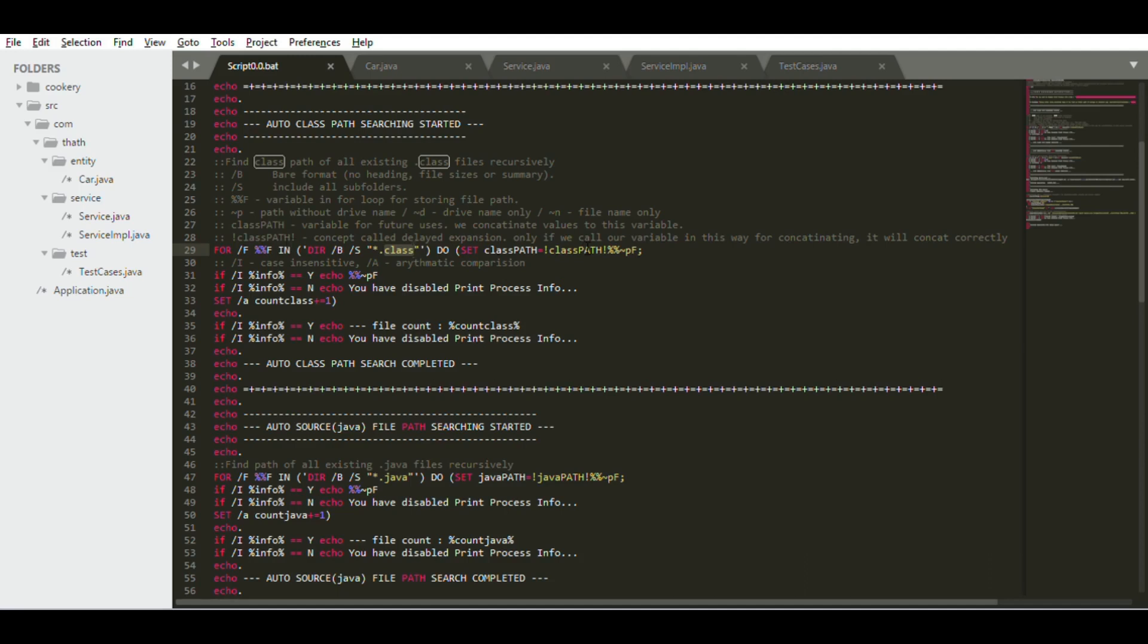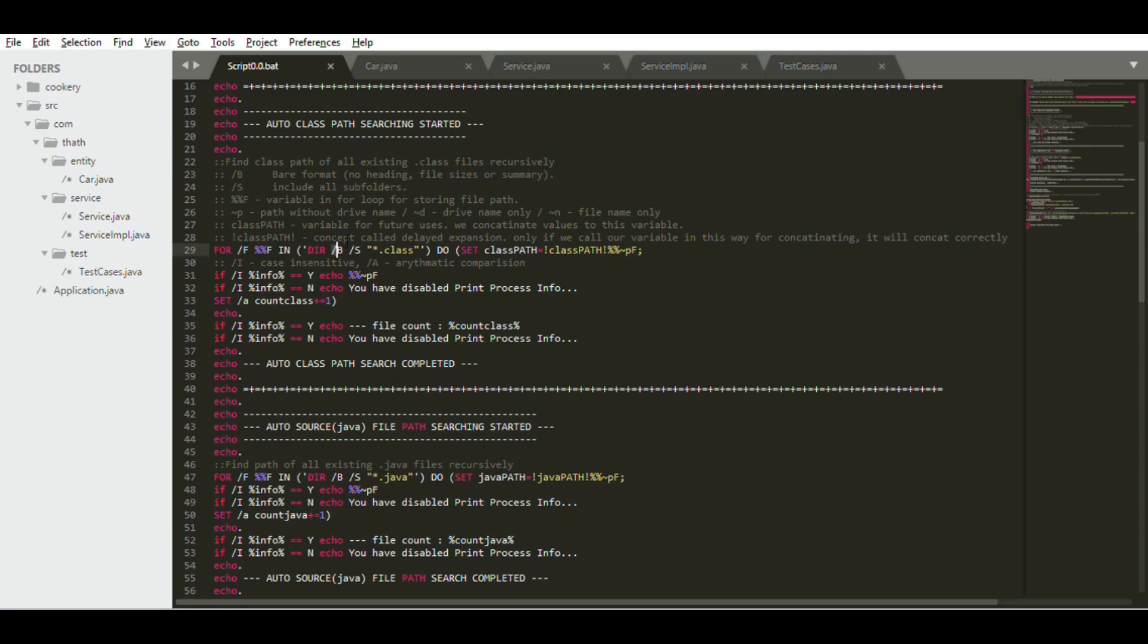You can see here if you don't know what happens using these commands, for example this for /R that I have used here. Basically what it does is it collects the file path without heading, file size and file summary. Whatever you want to know about those commands I have used, you can see in these comments.